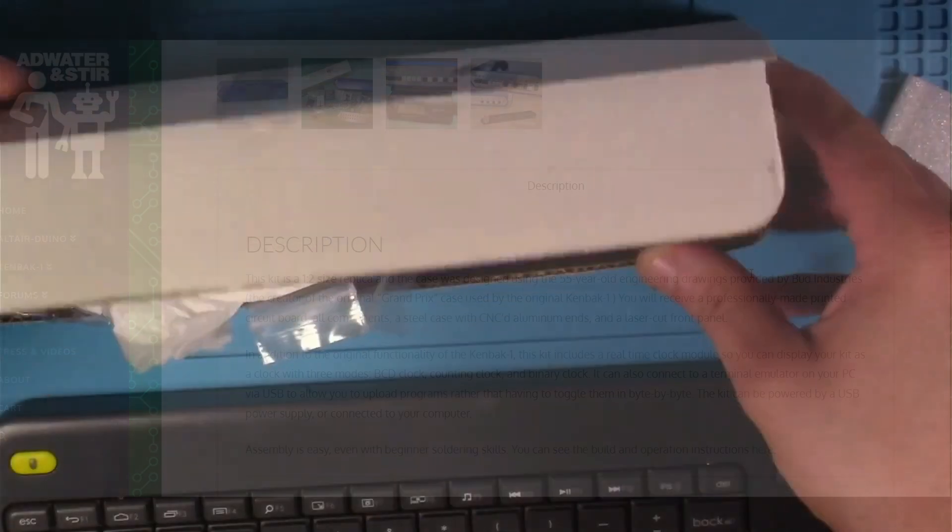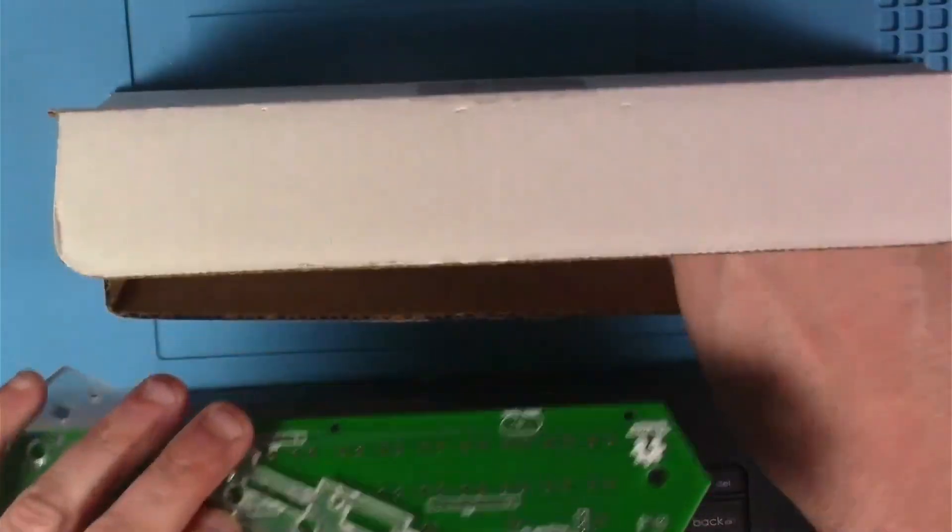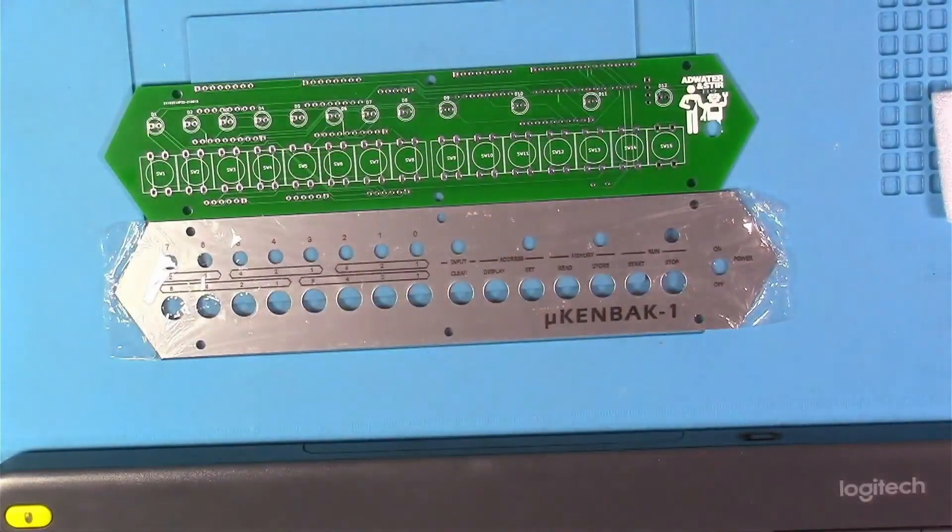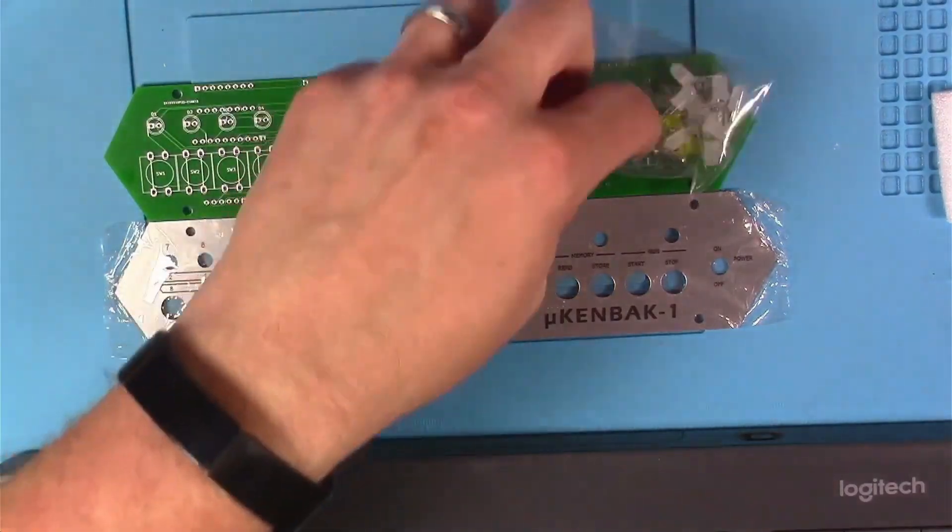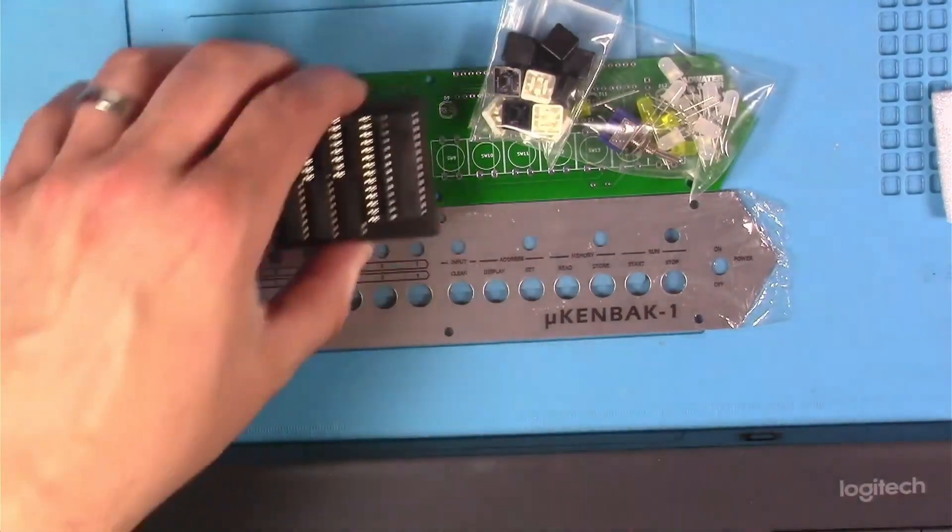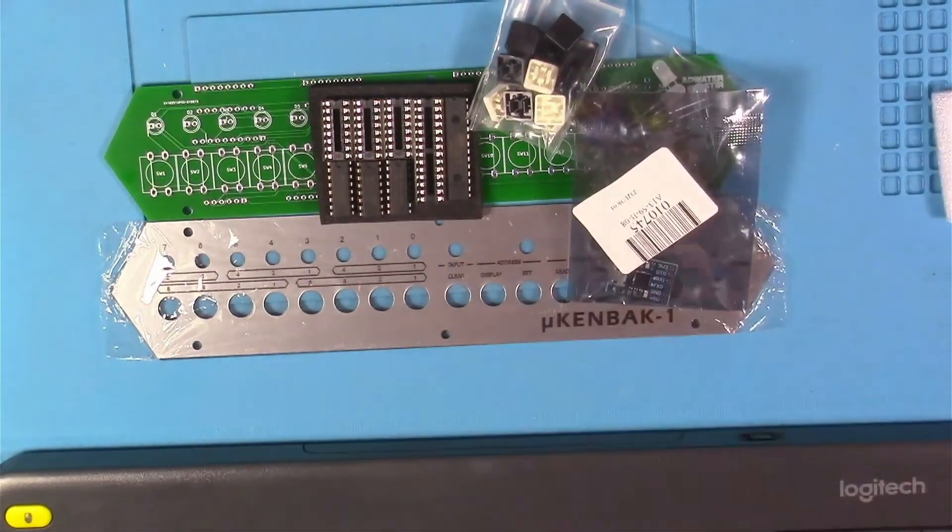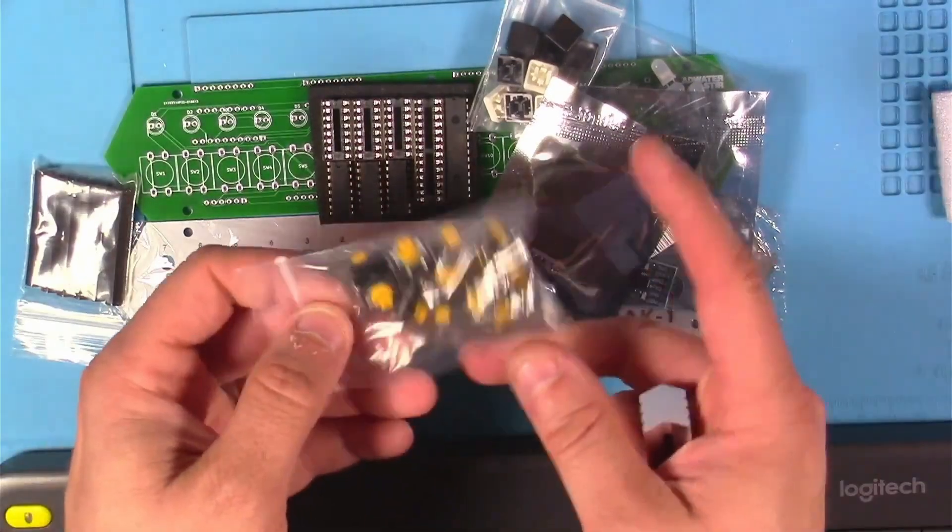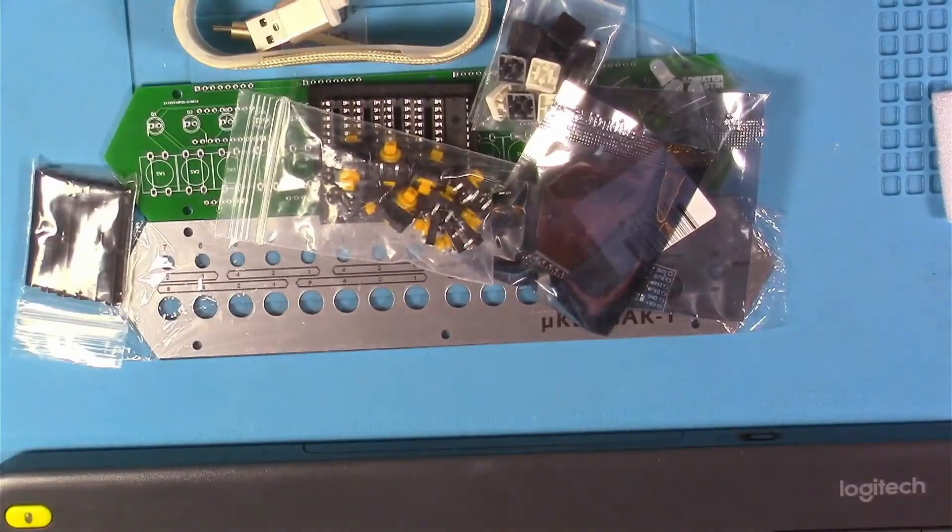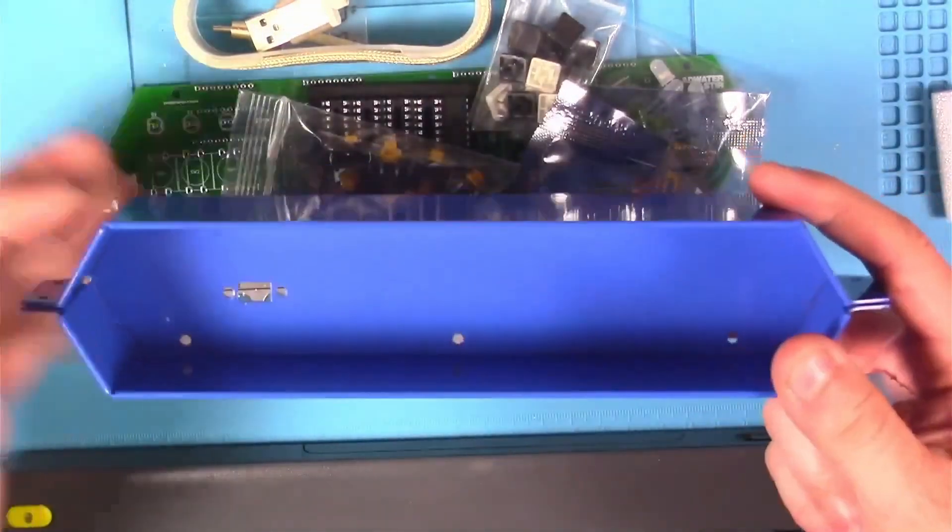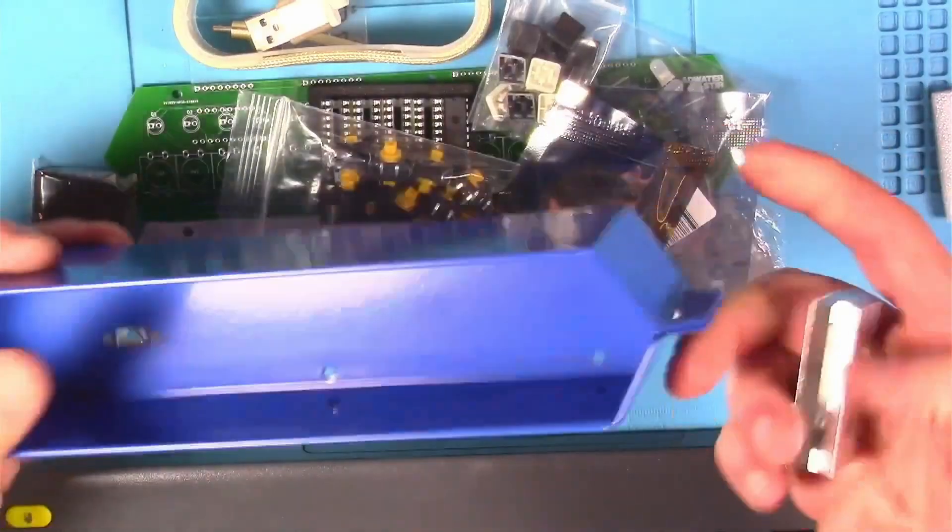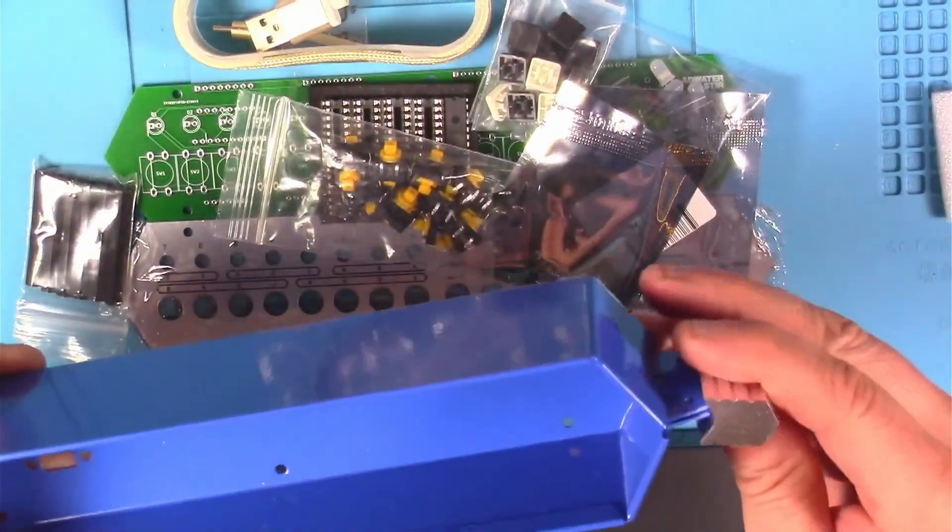This kit sat around for about a year, but just recently I opened things up. It's got this nice face plate, the PCB, LEDs and a switch, the key caps, the ICs, the serial module, the real-time clock module, the hex standoffs, the switches, USB cable, the nice metal case, and these nice machined aluminum ends.